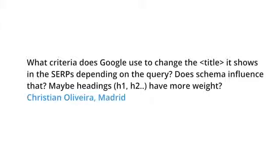The first question came from Christian in Madrid: What criteria does Google use to change the title it shows in the SERPs depending on the query?